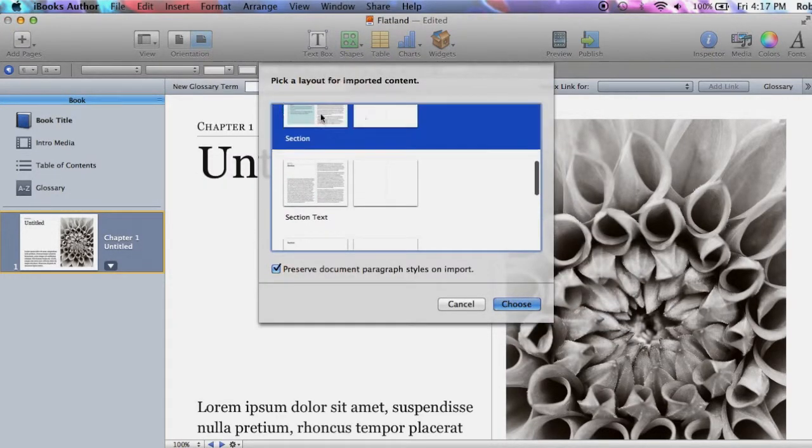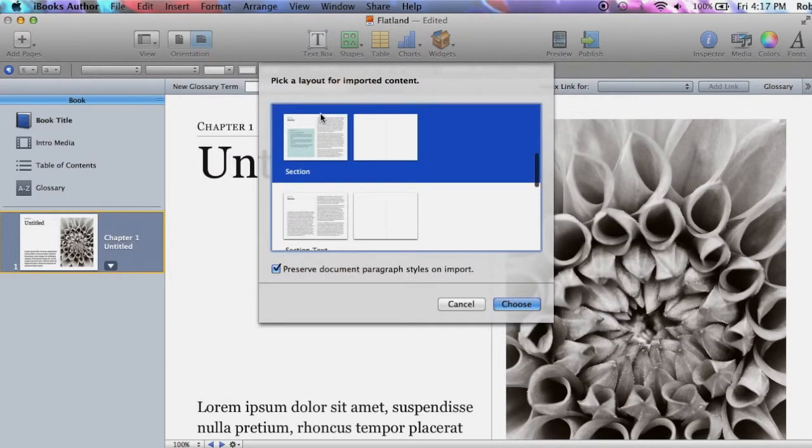Next, you will be prompted to select a layout for imported content. Choose Section.